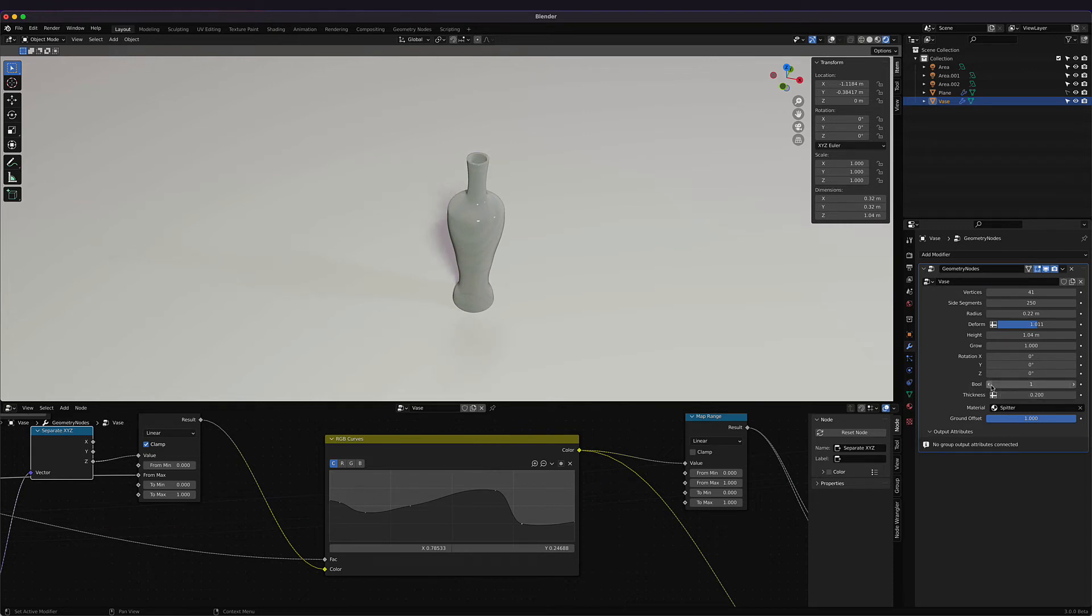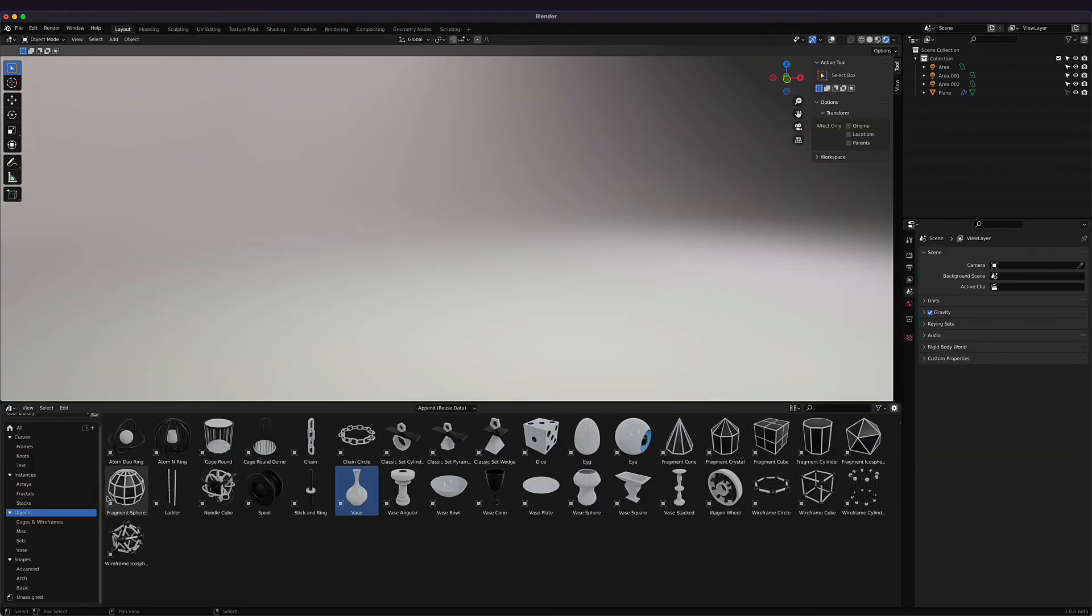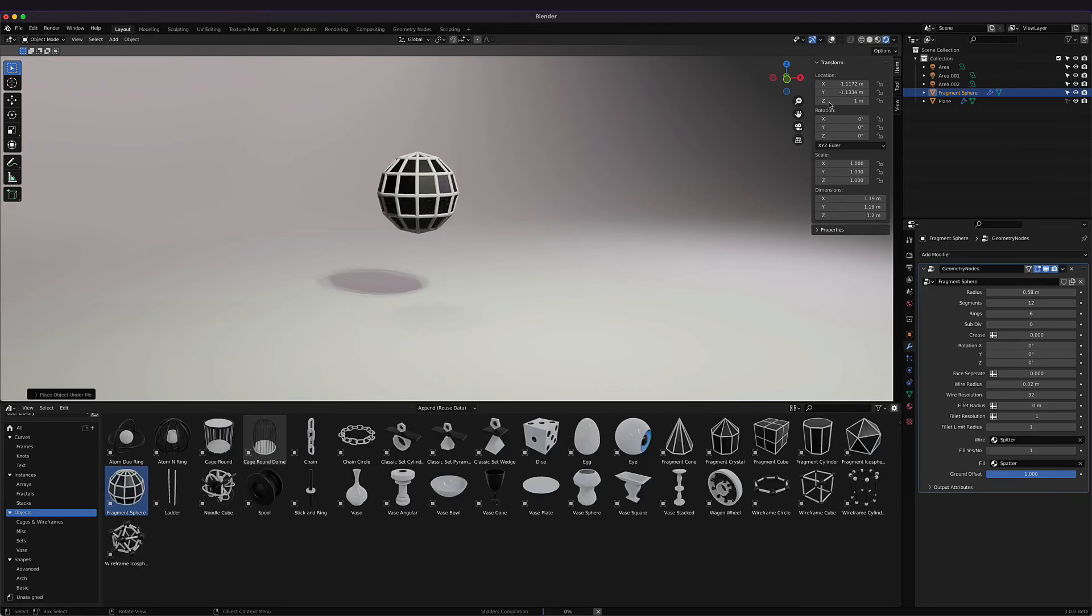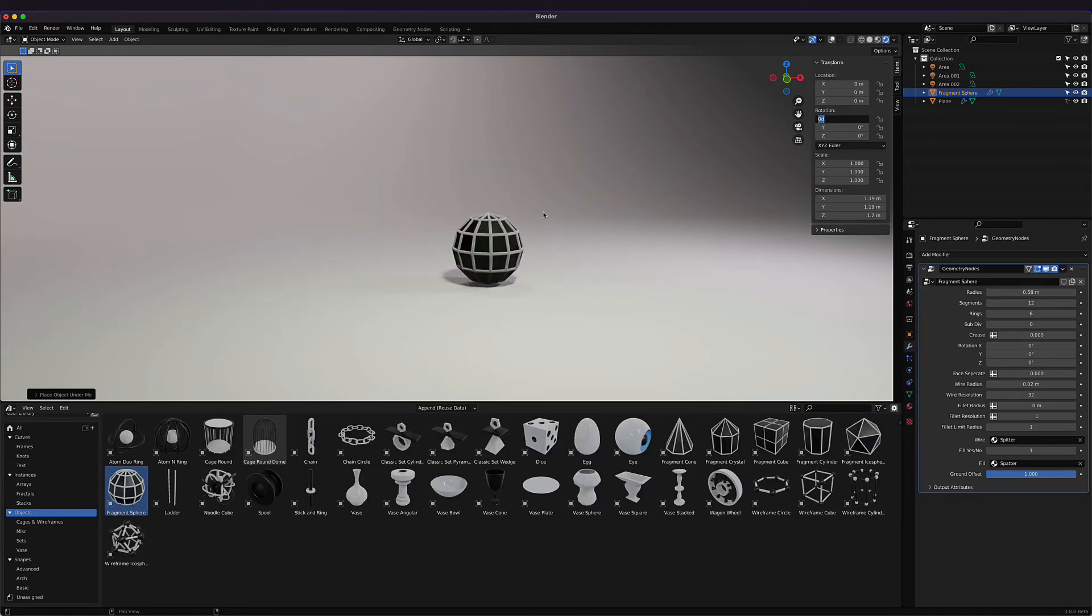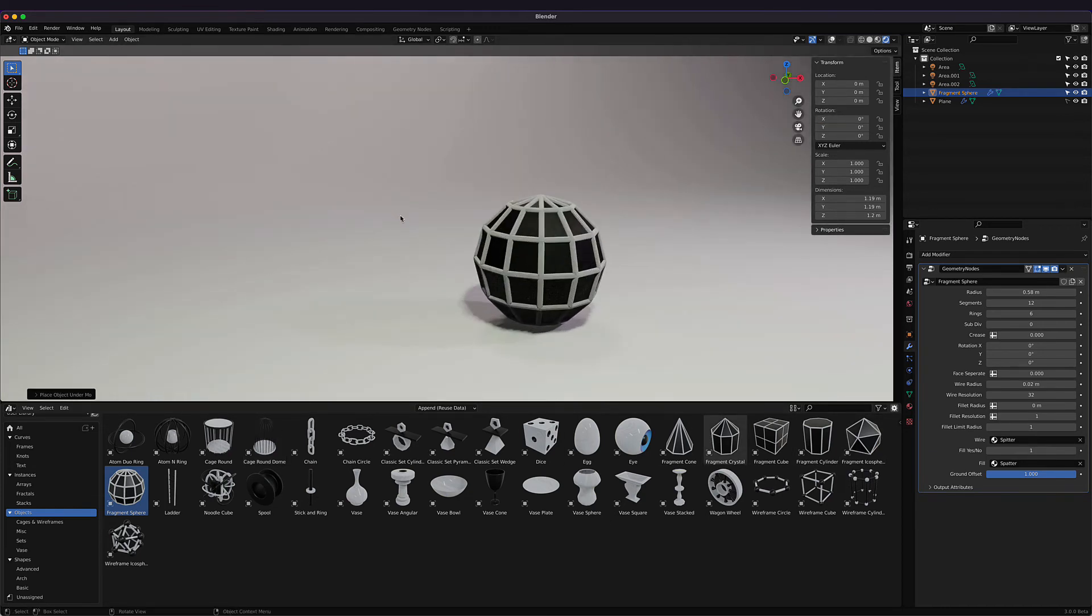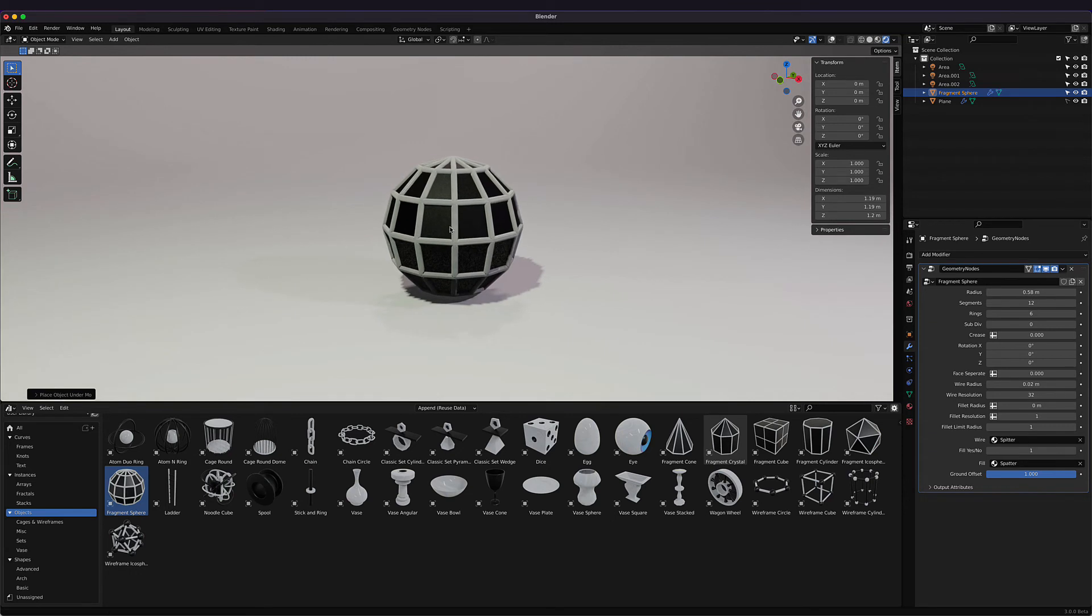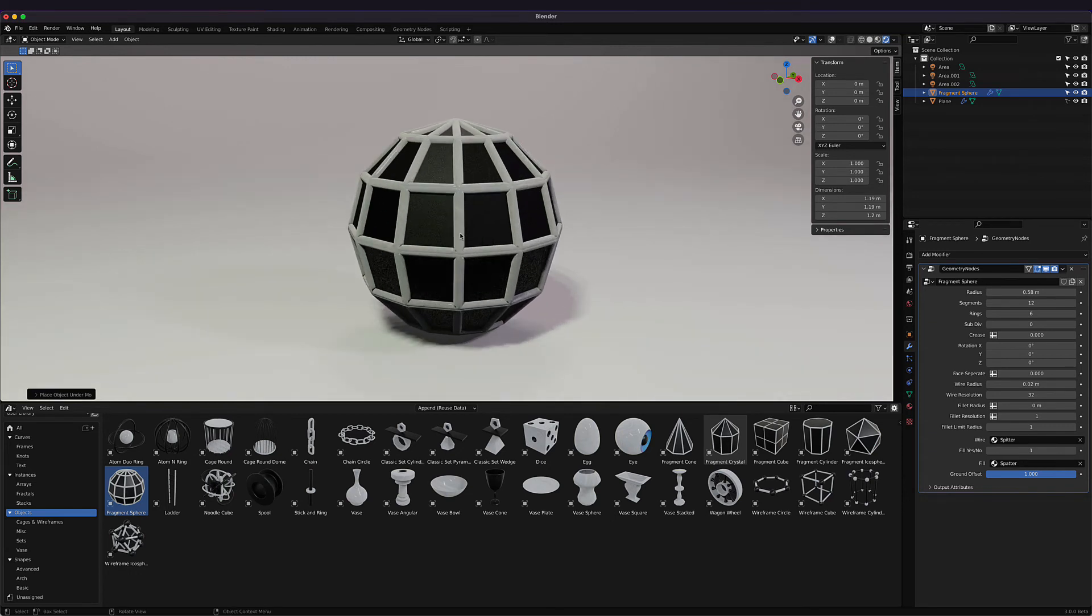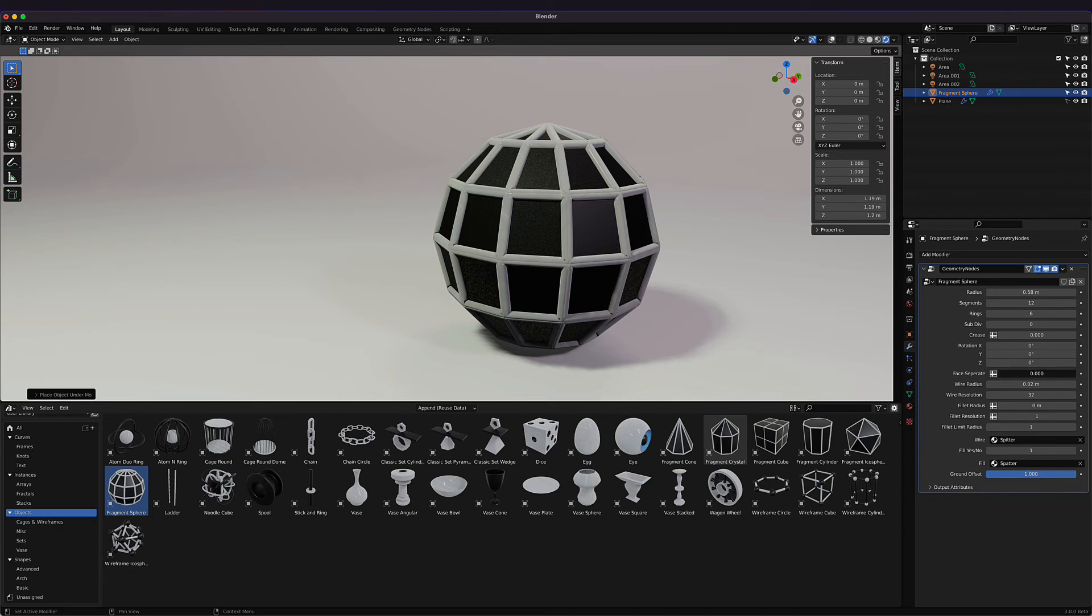The last shape I'm going to show you before you can go get this and play with it yourself is the fragment sphere. There's several fragments—basically this is a sphere that has been separated, their geometry separated. We can control some of the face separation with this slider right here.